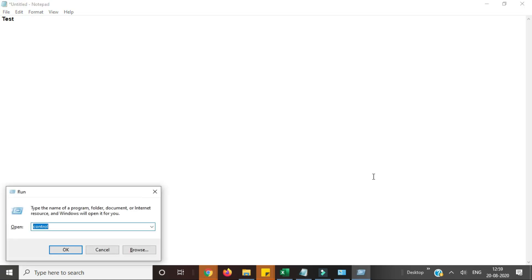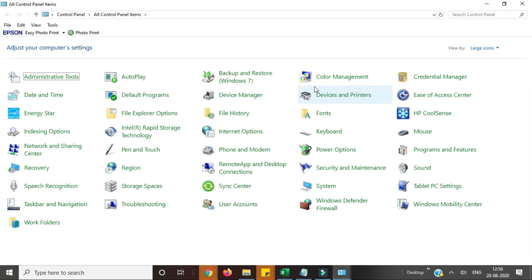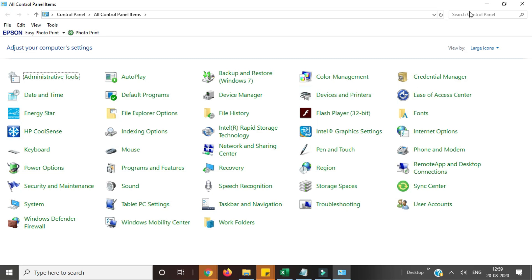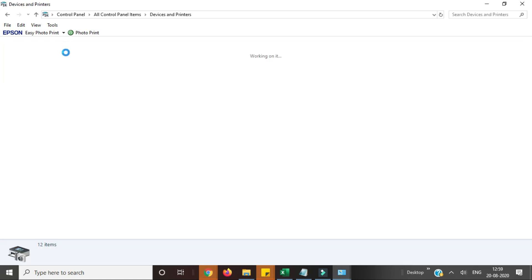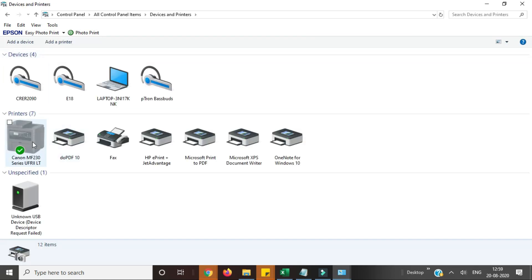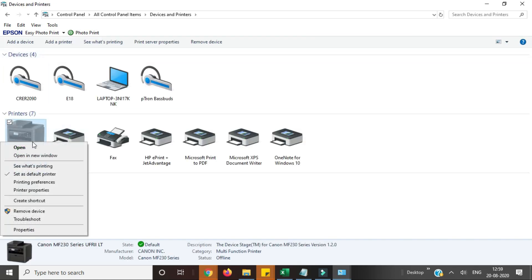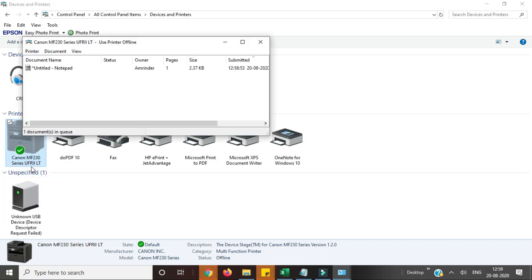If you can't see this window on the taskbar, you can open from the control panel as well. For that you need to open Run, then type control, go to the printers, view devices and printers, then right click on the printer and click on 'see what's printing'.